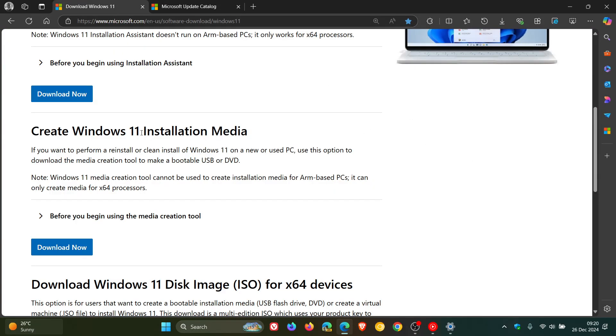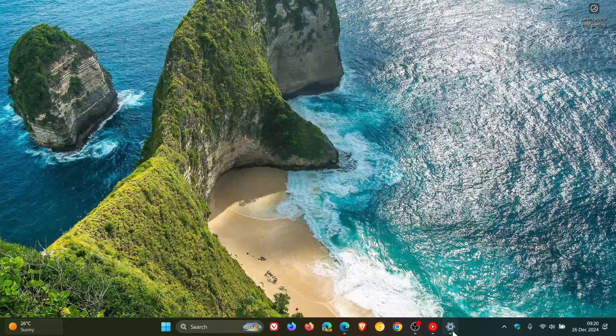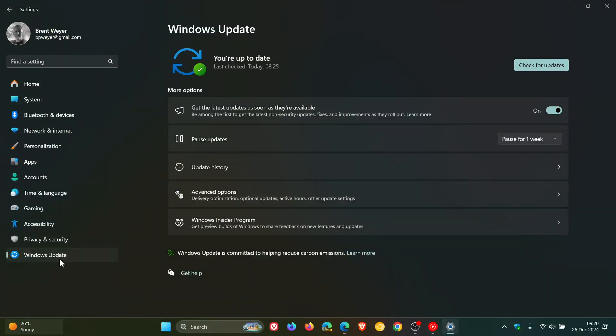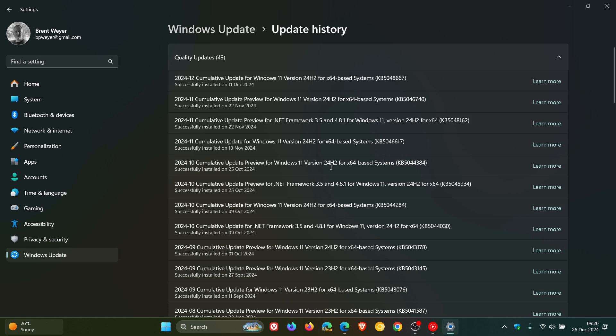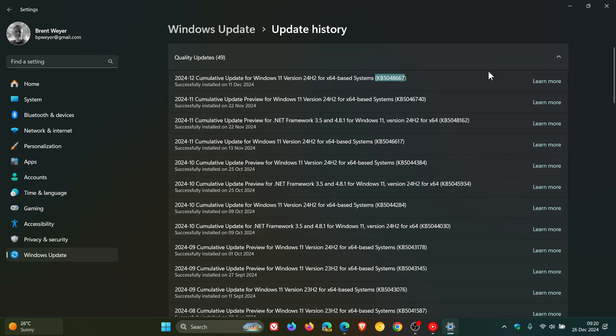So if you are using the media creation tool, as an example, to make a bootable USB or DVD, make sure it includes, if we head to our update history, make sure it includes the December update, Patch Tuesday update, which rolled out on the 10th, 11th of December, depending on your region, which was this update, KB5048667. So make sure it includes the December 2024 monthly security update released on the 10th, 11th of December this year, 2024 or a later update, but that is the latest update.